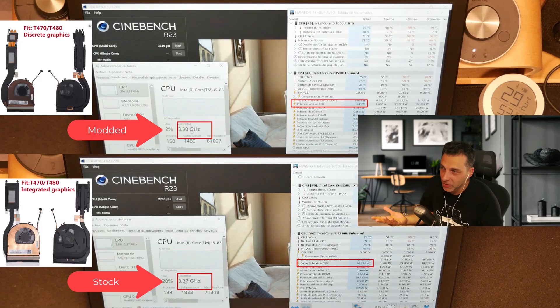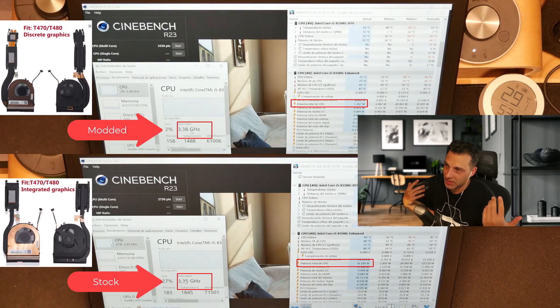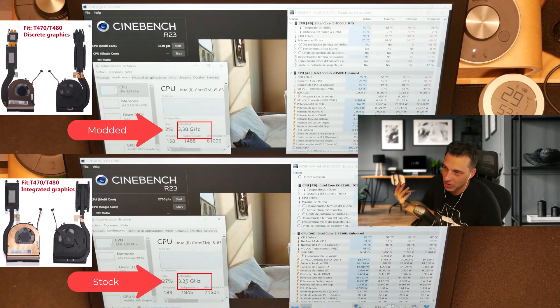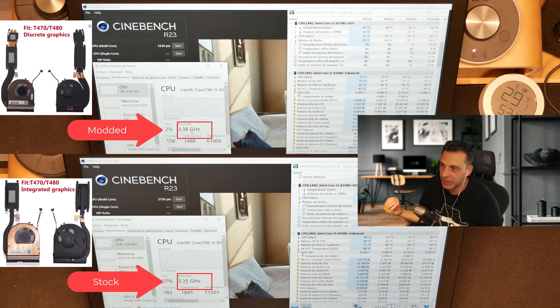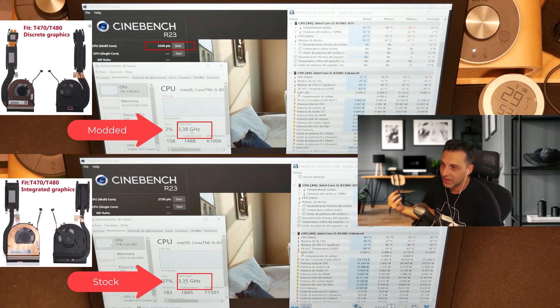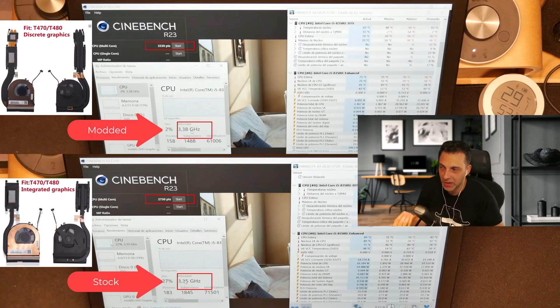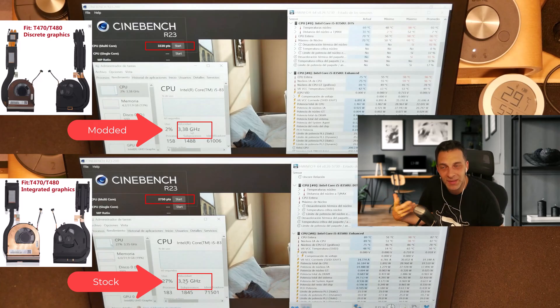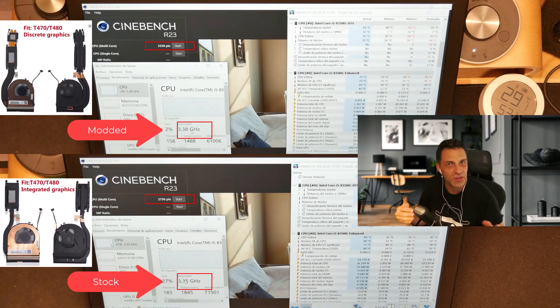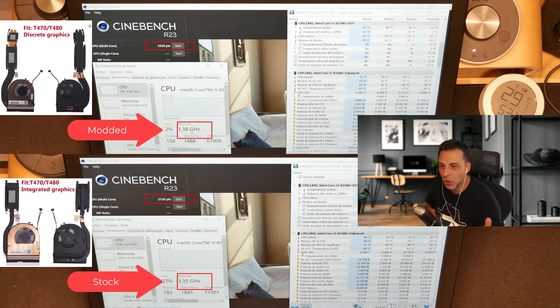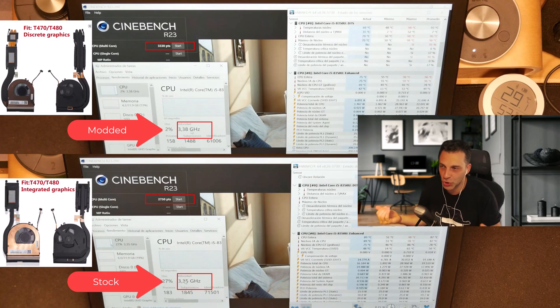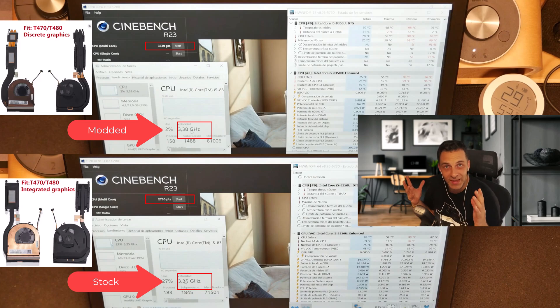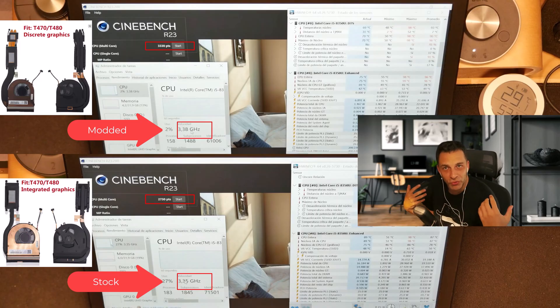As you can see in the Cinebench, the modded solution marks around 3,330 points on the multicore. And the stock one has 2,730 points. Now I repeated these tests like three times each. And on average, it's always the same, more or less 100 points up or down for each case. So it's definitely an improvement.